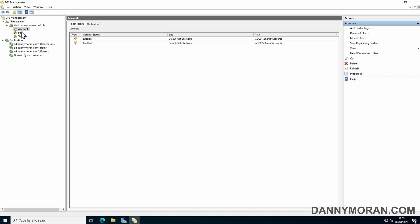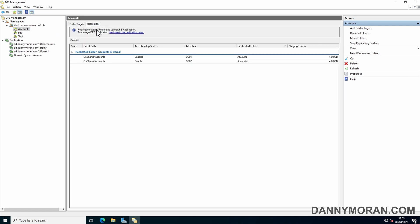That's how you set up DFS replication to an existing DFS namespace and have the files synced across to both file shares.